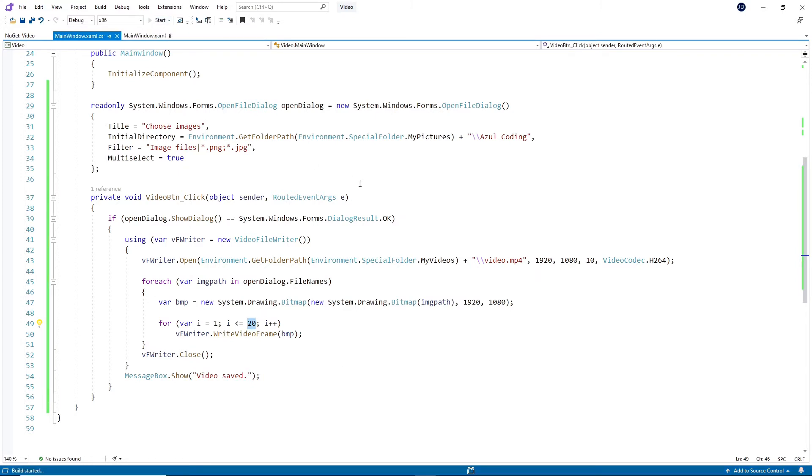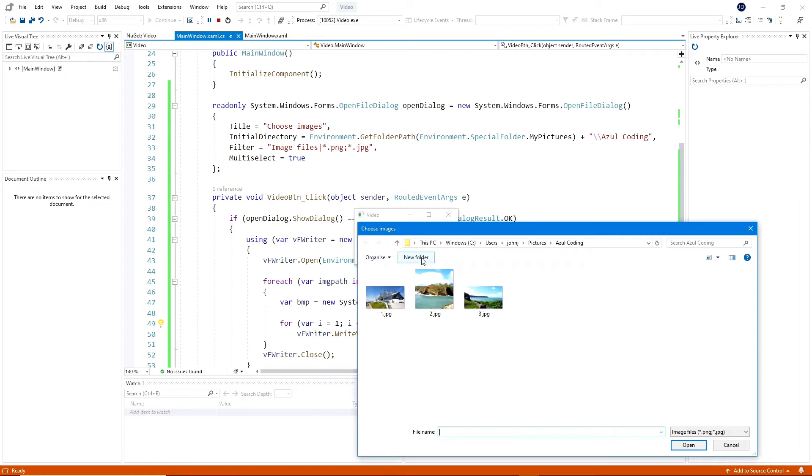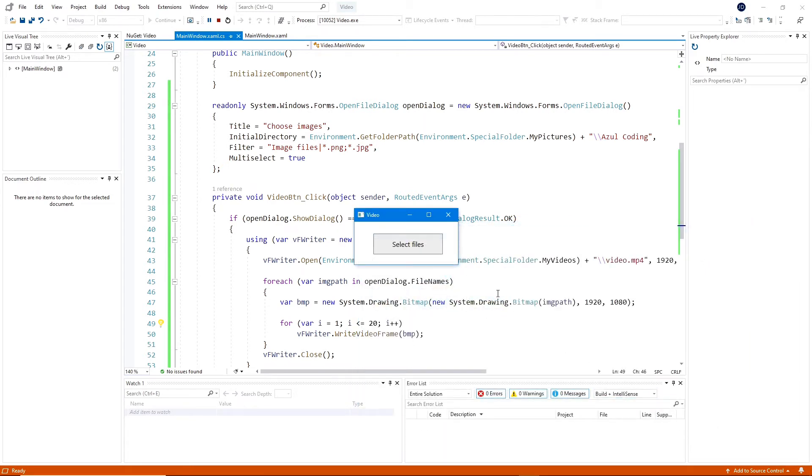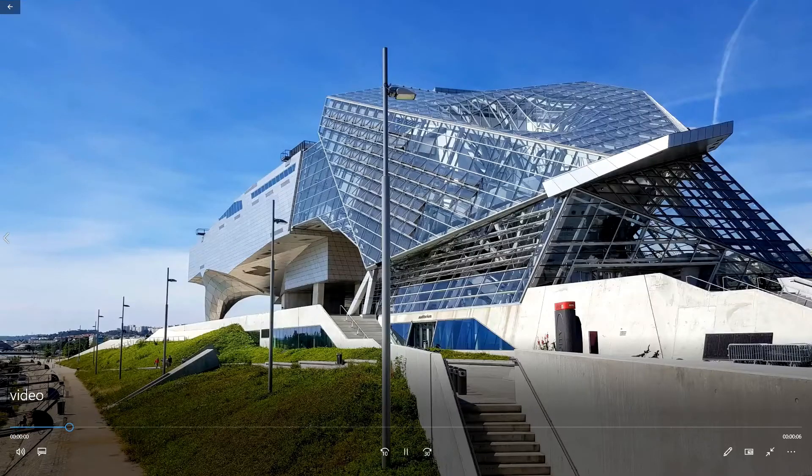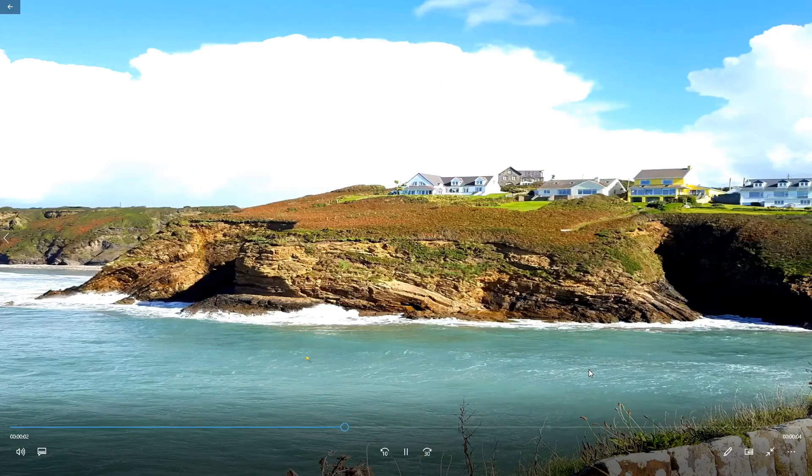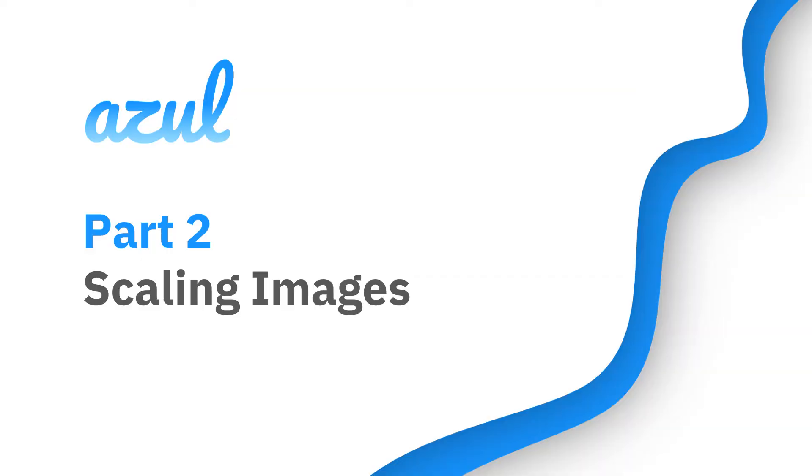Let's test it and see if it works. If I click on the button and select some images, and then open the video file. Now you can see that this image that wasn't rectangular like the other one has been stretched. So this takes us on to the next bit, which is scaling images and making sure their aspect ratio is maintained.